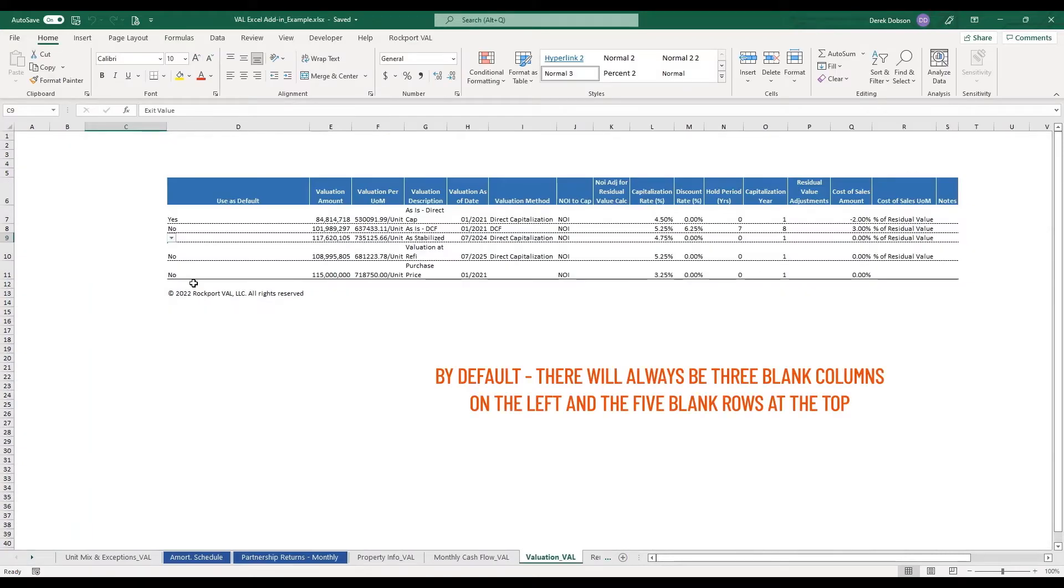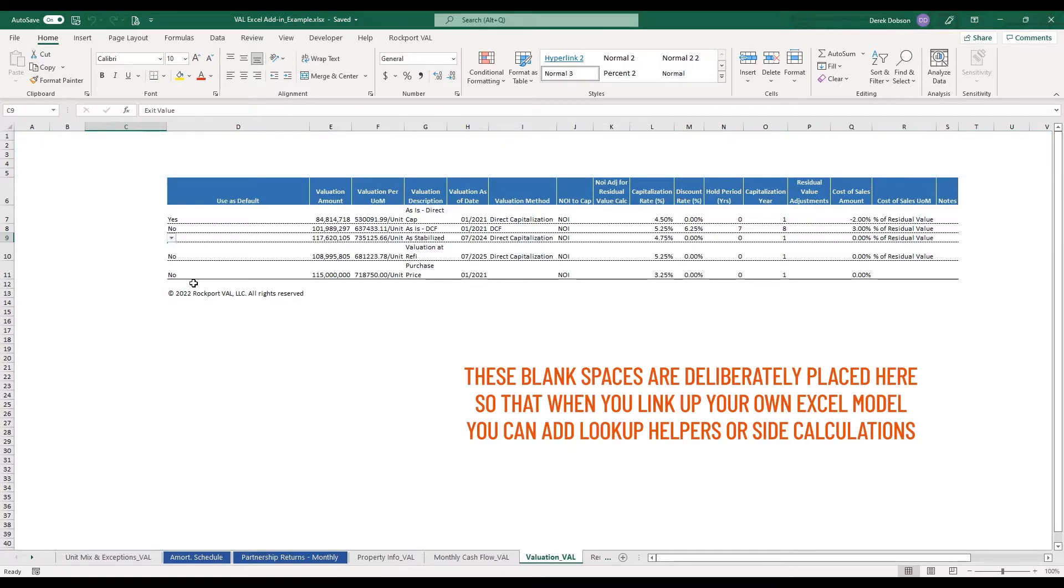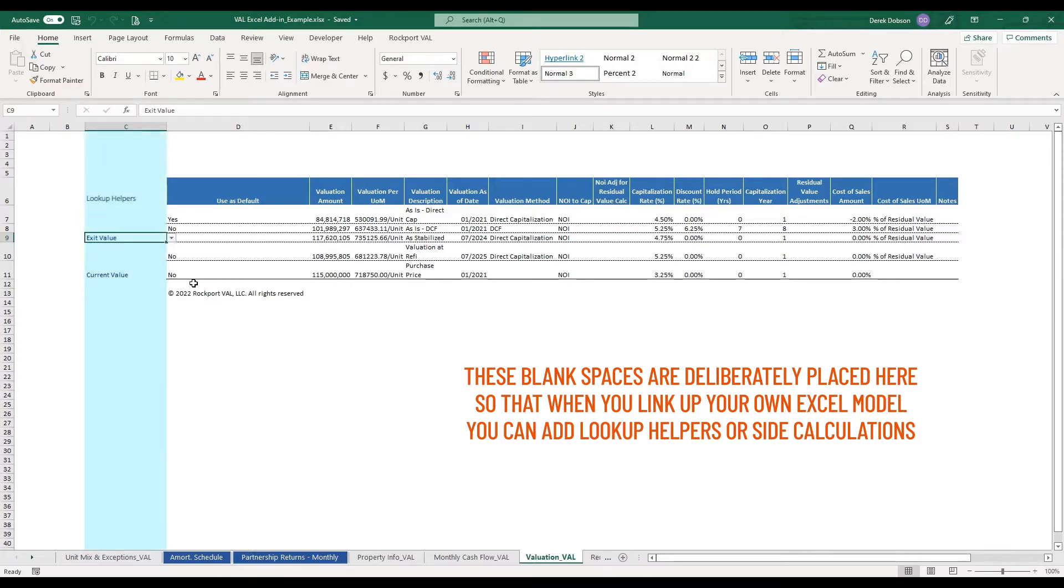By default, there will always be three blank columns on the left and five blank rows at the top. These blank spaces are deliberately placed here so that when you link up your own Excel model, you can add lookup helpers or side calculations.